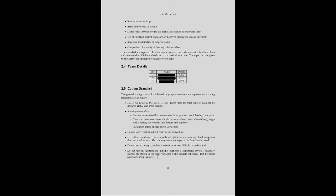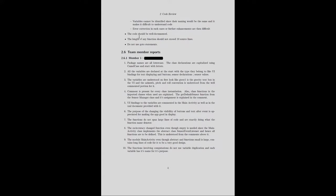Do not use an identifier for multiple purposes. Sometimes several temporary entities are stored in the same variable citing memory efficiency, but problems associated with this practice are that variables cannot be properly identified since their naming would be the same, making code difficult to understand, and error correction or further enhancements become difficult. The code should be well documented. The length of any function should not exceed 10 source lines. Do not use goto statements.